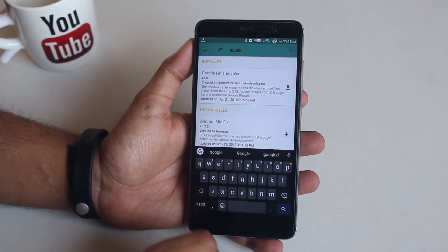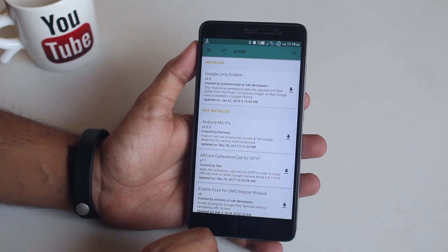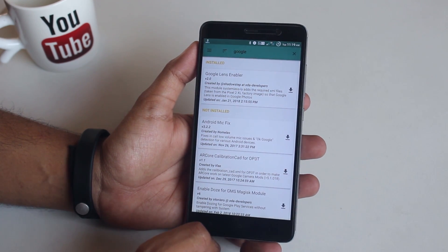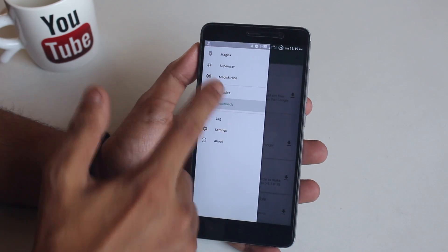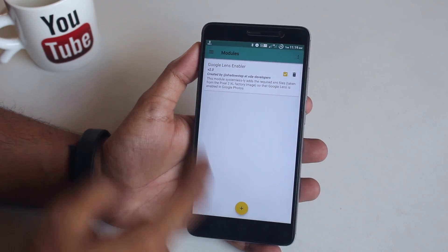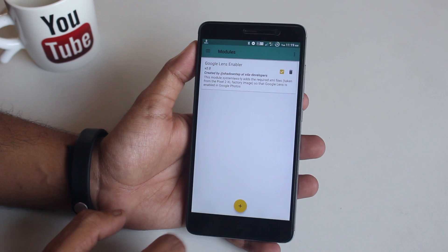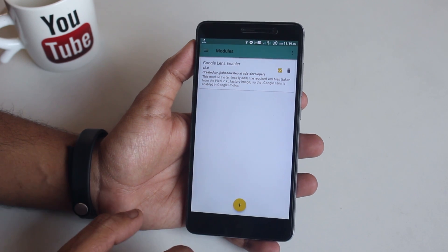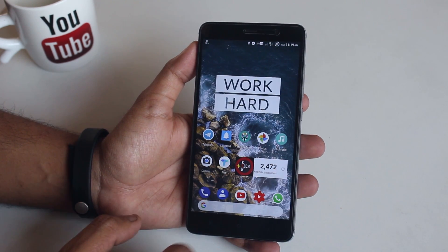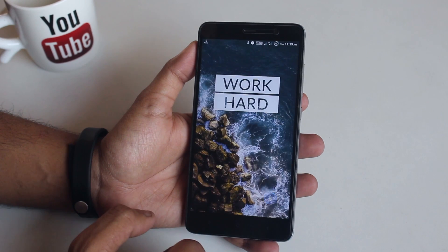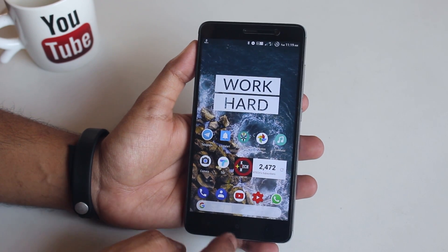Tap install and it will be installed automatically. Then tap Reboot on the Magisk installer screen, just like you would install any other Magisk module. After you do that, in Magisk Modules you will see the Google Lens Enabler enabled. Now just launch Google Assistant by pressing and holding the home button or by saying 'OK Google'.